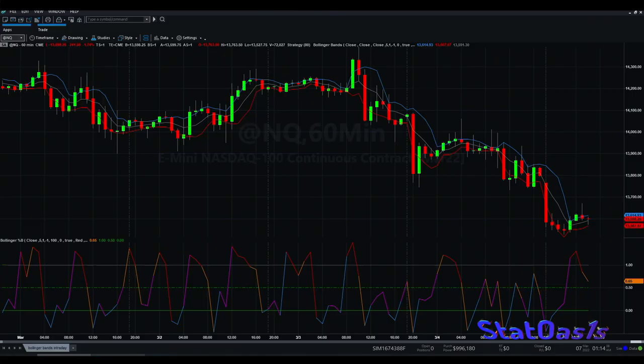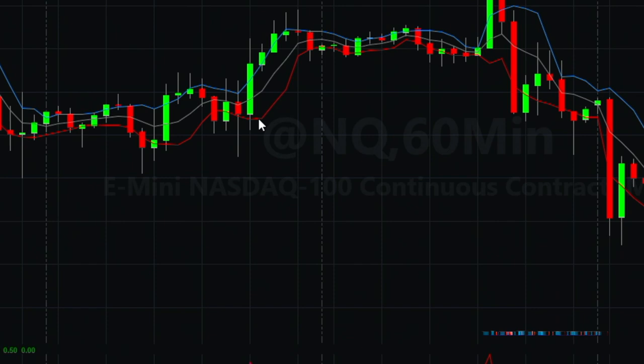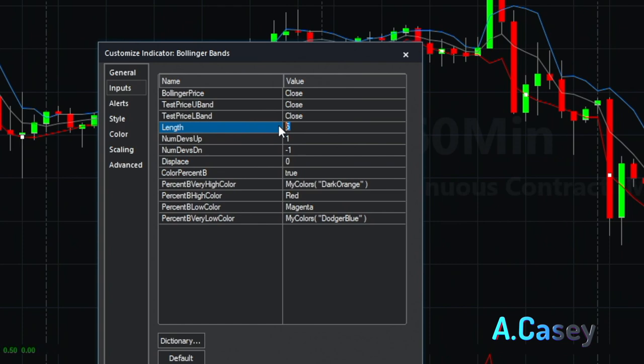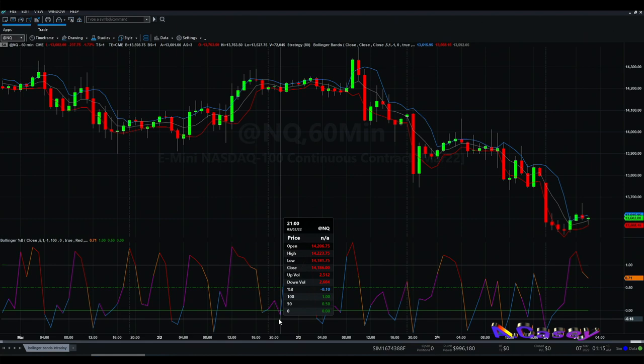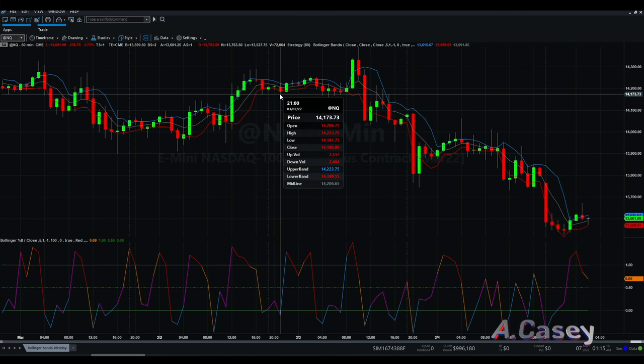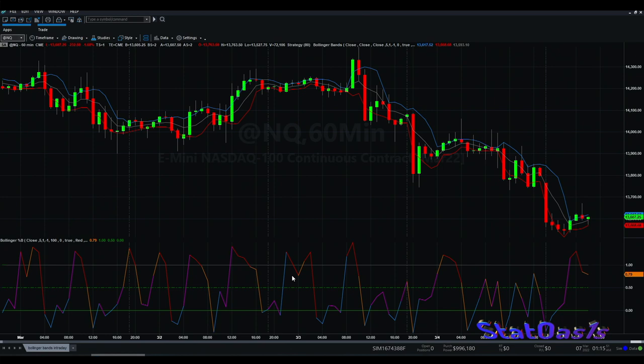Now let's go to TradeStation where I've plotted the same thing. This is the NASDAQ futures with Bollinger Bands using the close, 5 periods, and one standard deviation up and down, and this is percent B at 5 period and one standard deviation. You can see here when percent B is near 0, the close is at the lower band. Percent B acts exactly like Bollinger Bands and in fact gives us better information, so let's get rid of the Bollinger Bands.